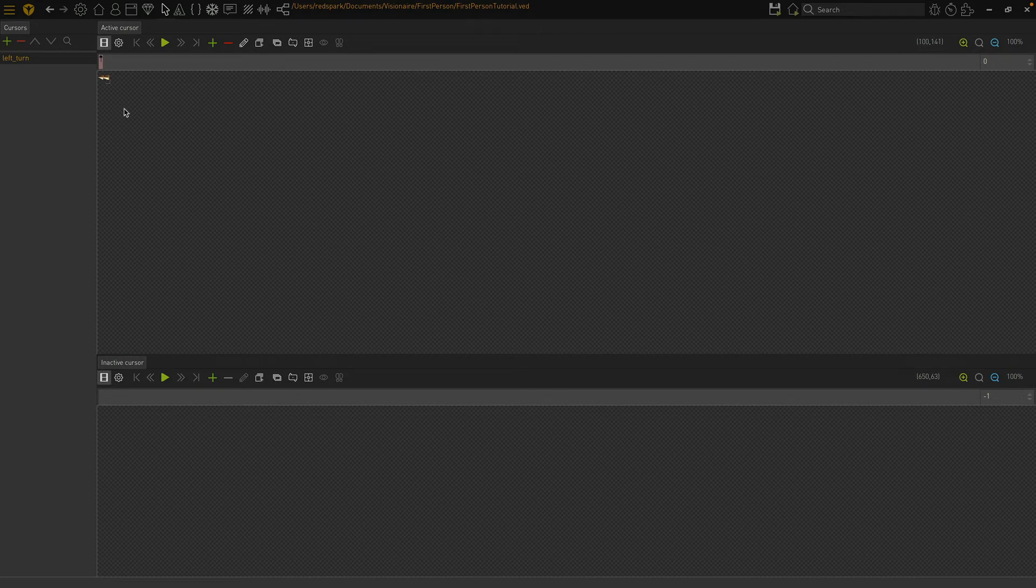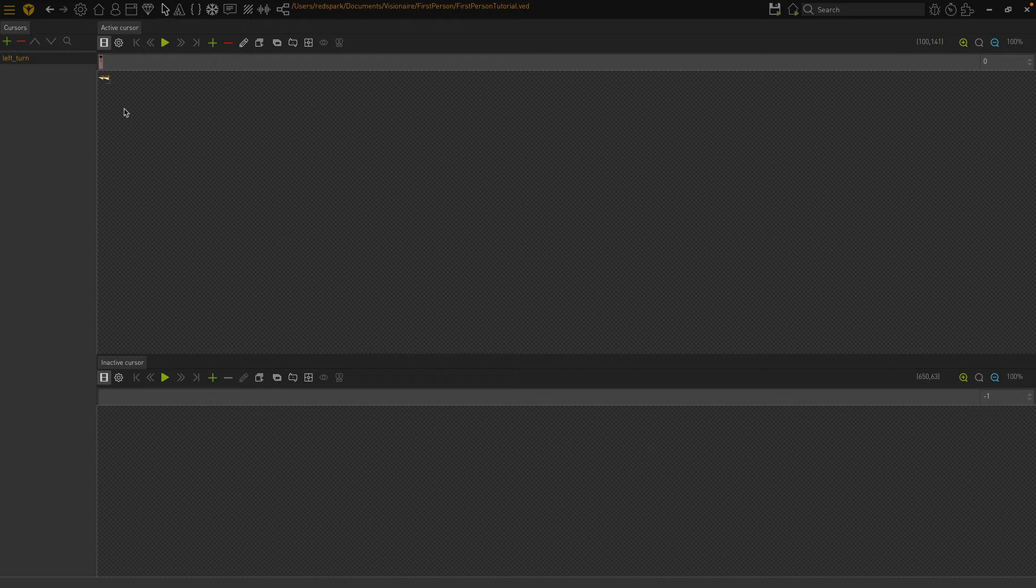Each of the other directions are defined the exact same way, so I'll speed through defining them.